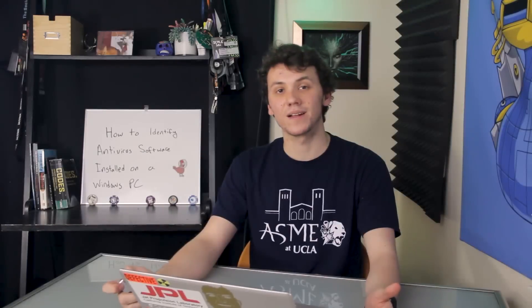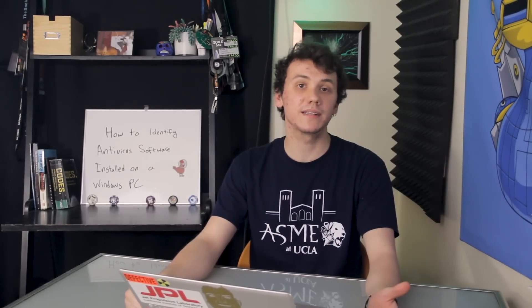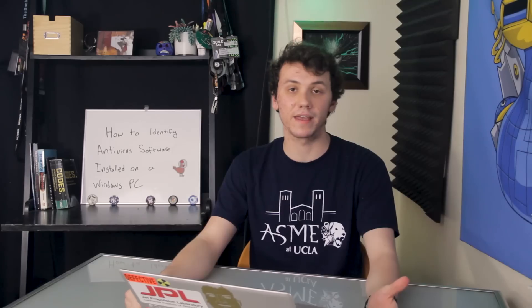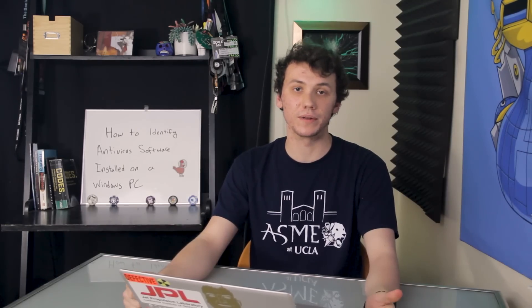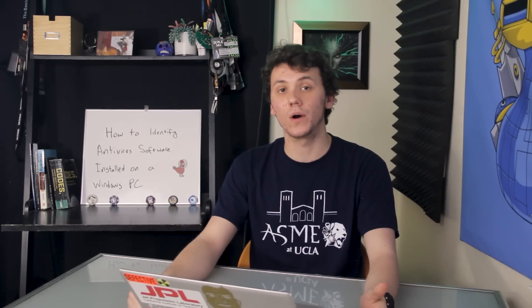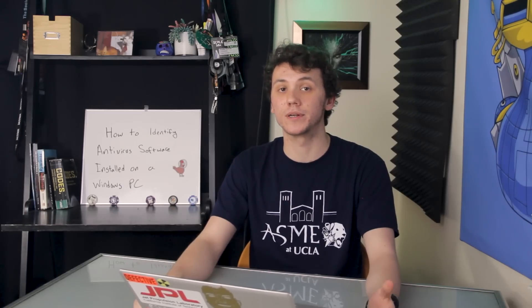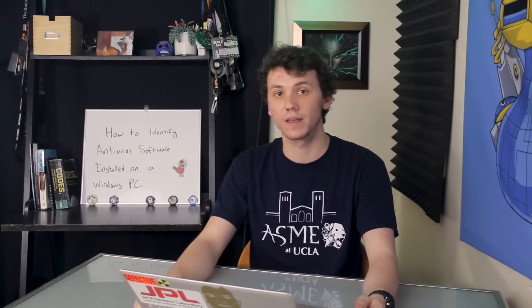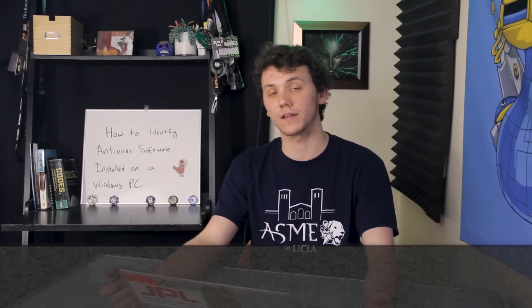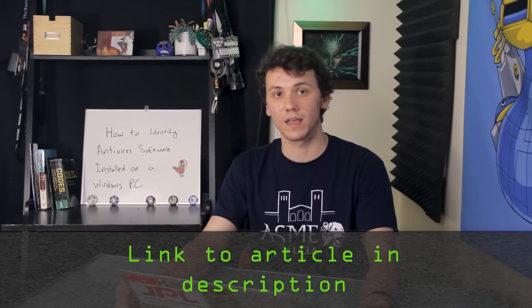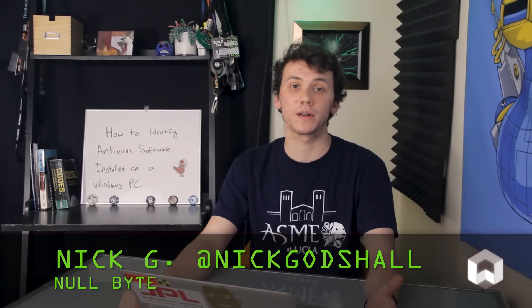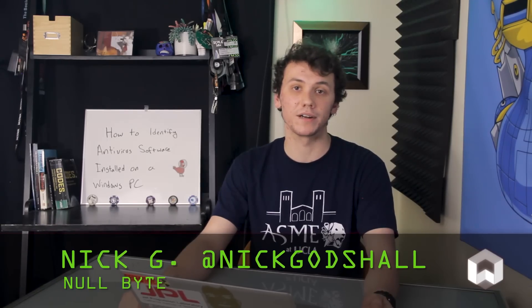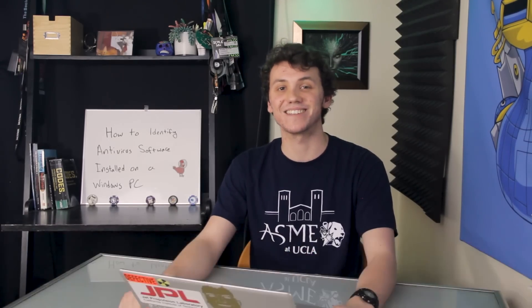As we just saw, with some basic Linux commands and a little bit of patience, we can easily find what antivirus software is installed on a Windows computer. Now, it's important to remember to only use this on networks and computers that you have permission to use. And again, if you run into any problems, you can check out the article link in the description. And if you have any ideas for a future video, you can check me out on Twitter at Nick Godschel. So thanks for watching, and I'll see you next time.